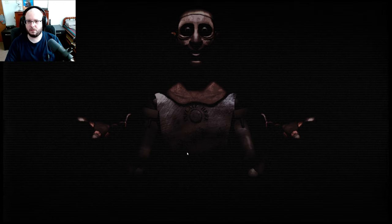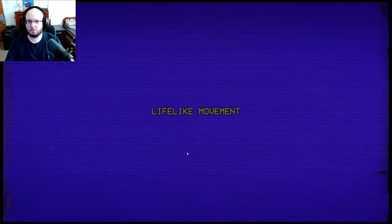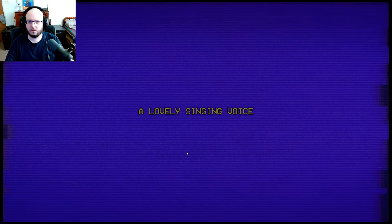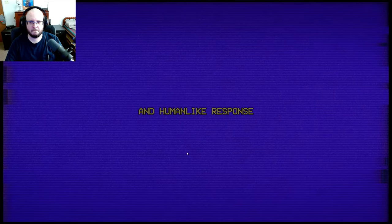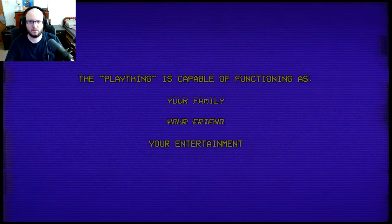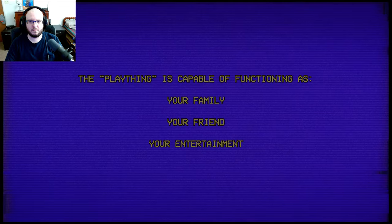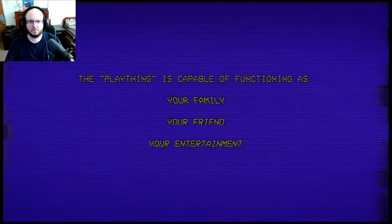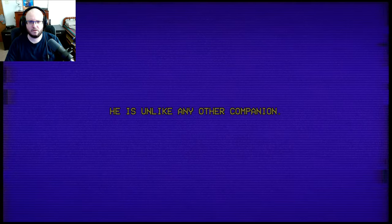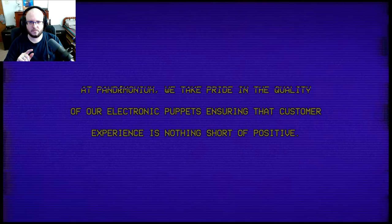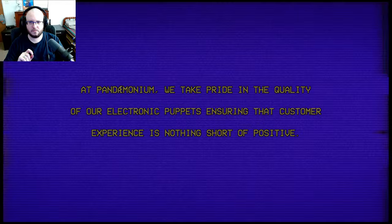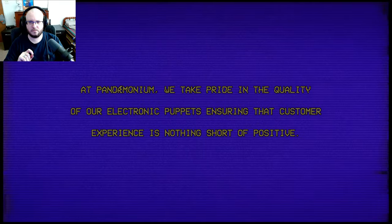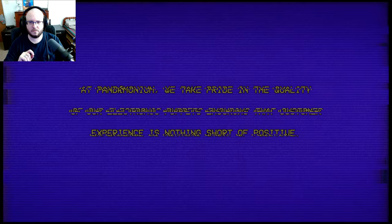All right, before you is the Plaything Prototype. He is a state-of-the-art talking companion intended for all ages. His features include lifelike movement, a lovely singing voice, and human-like response. The Plaything is capable of functioning as your family, your friend, your entertainment. At Pandemonium, we take pride in the quality of our electronic puppets, ensuring that customer experience is nothing short of positive.